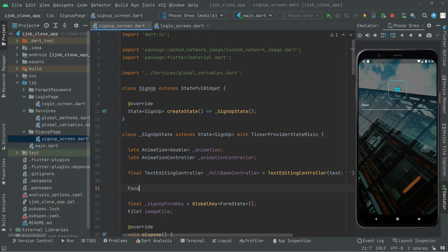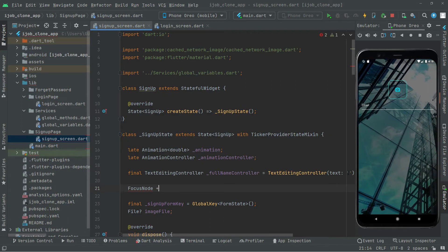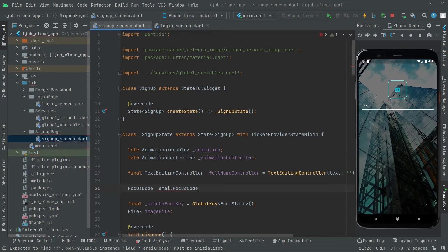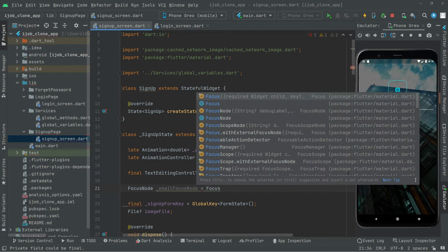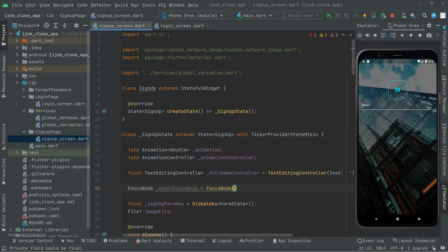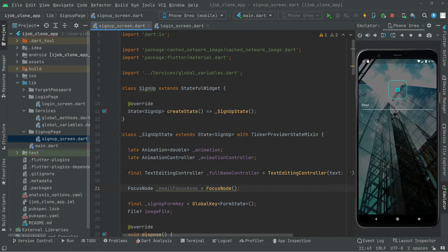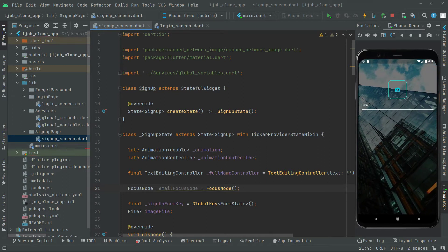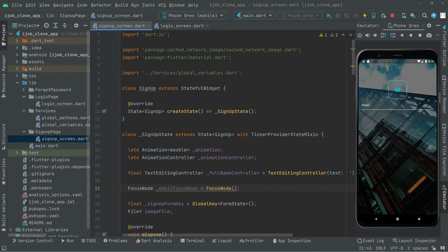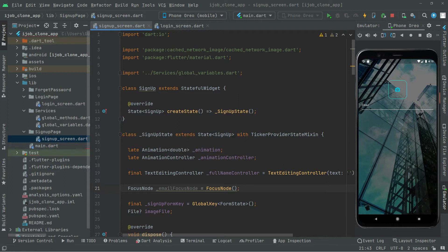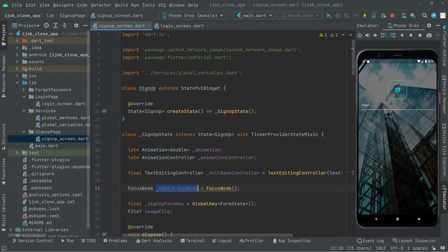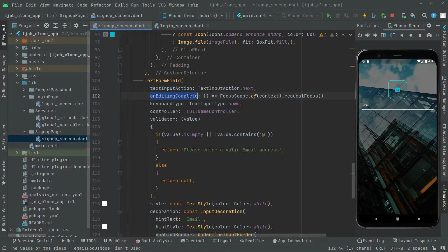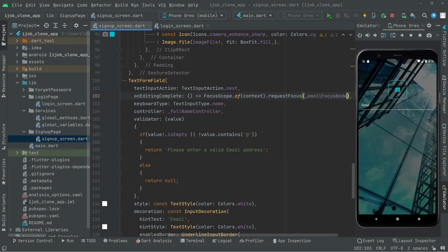We'll declare: FocusNode emailFocusNode = FocusNode(); A focus node is an object that can be used by a StatefulWidget to obtain keyboard focus and handle keyboard events — so it changes focus to the next text form field. Now let's go down and use it: in the onEditingComplete requestFocus call, use emailFocusNode.